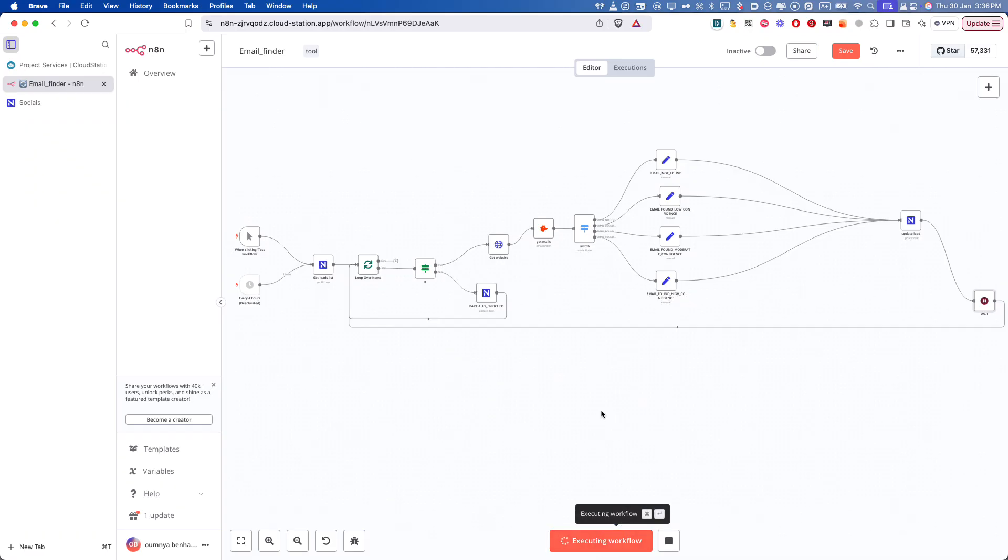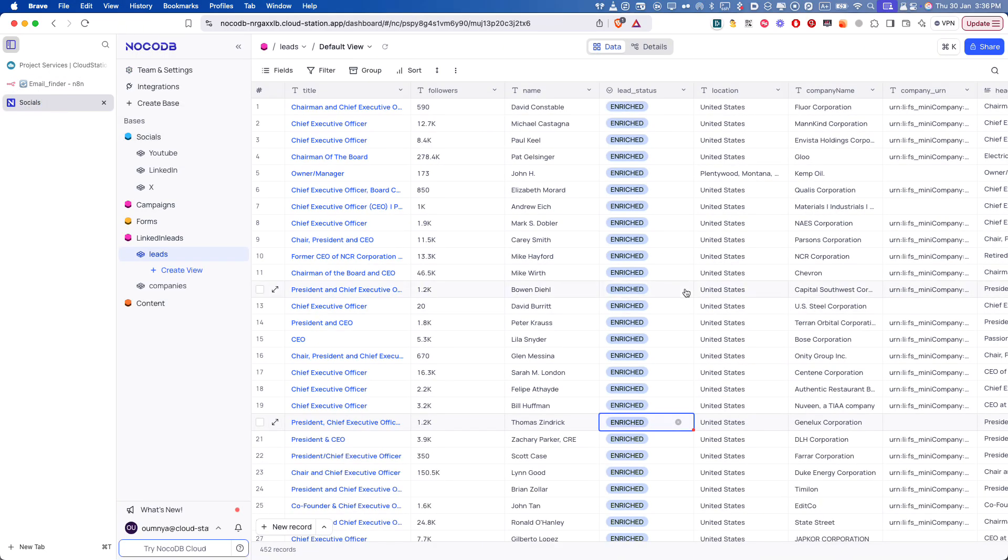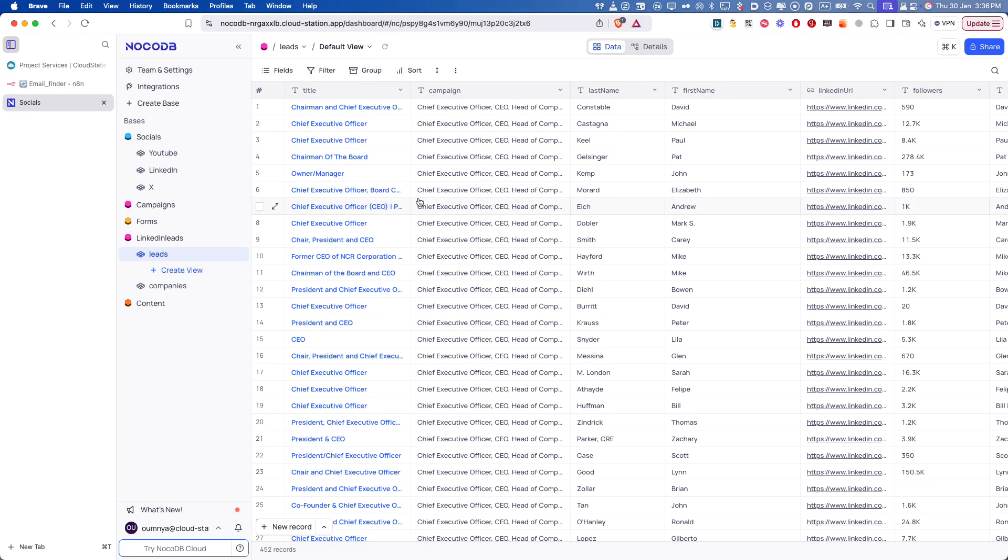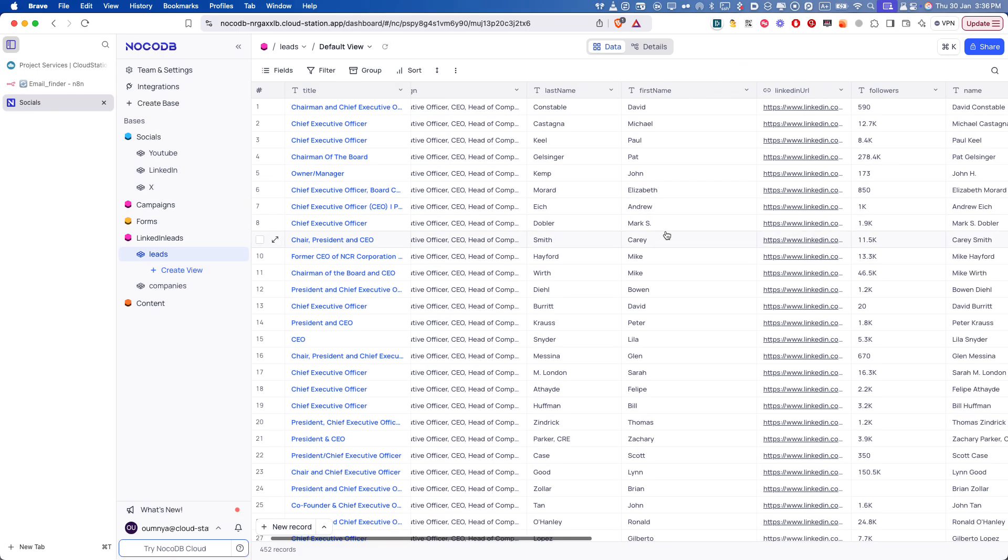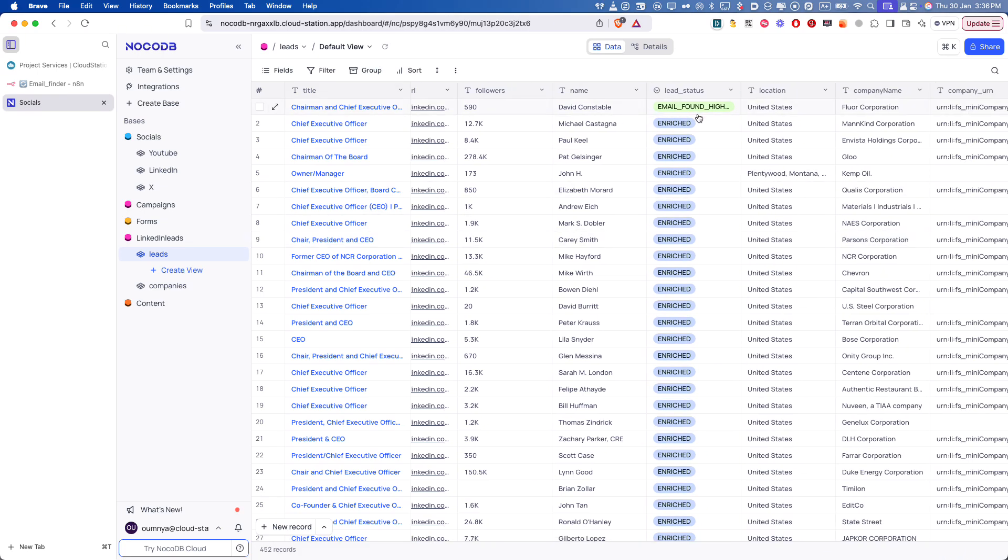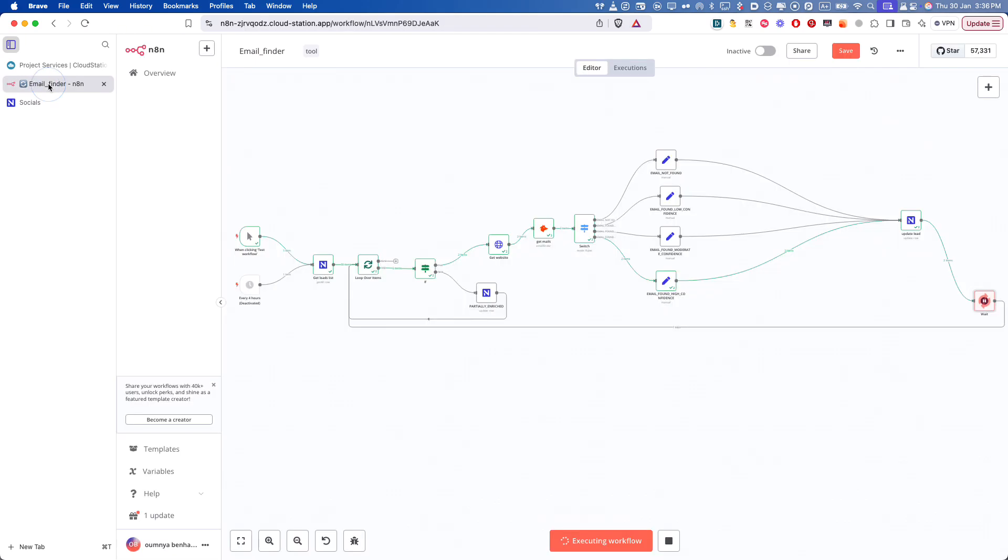So when we click on test workflow, we can see here that we got the NocoDB leads. If I refresh here, you will see that we have some leads that we have enriched and I can see already that we have the first lead with email found.